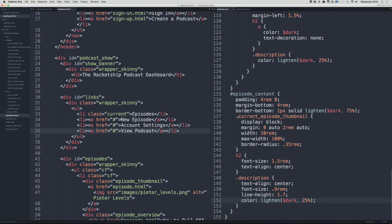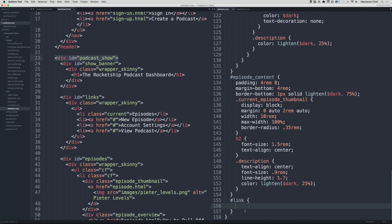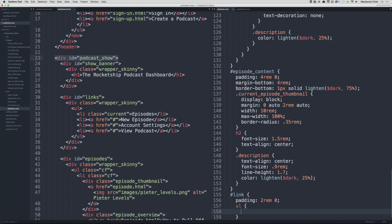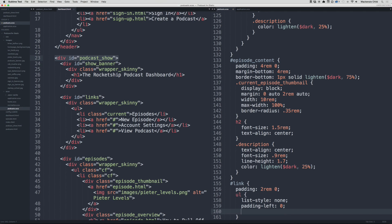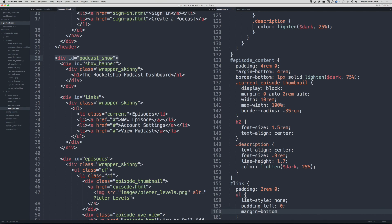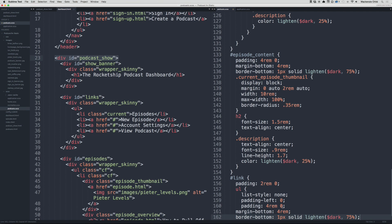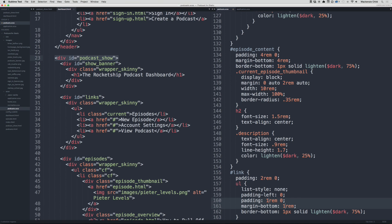So this is still in the podcast show div, so inside of here at the bottom let's add a dot links div. And inside of here let's add a padding of 2rem zero. Then let's grab the ul and let's do list-style of none, padding-left of zero. Let's do a margin bottom - actually we can just copy this stuff right here: margin, padding, and border. And then instead of 4rem let's do just 1rem and 1 pixel.